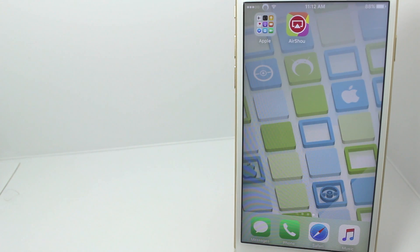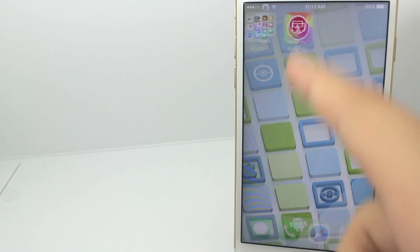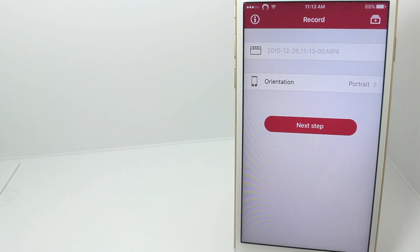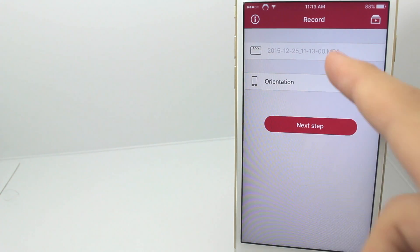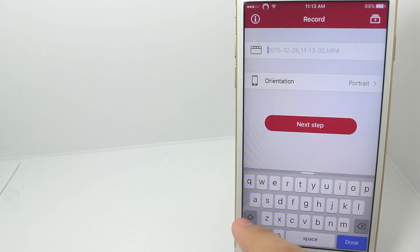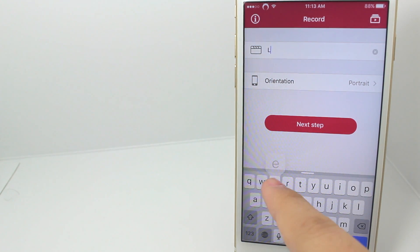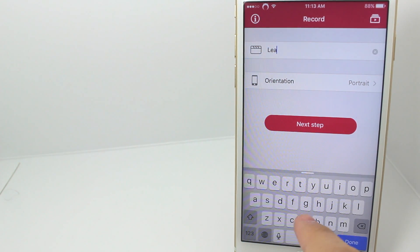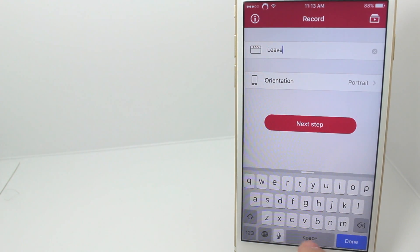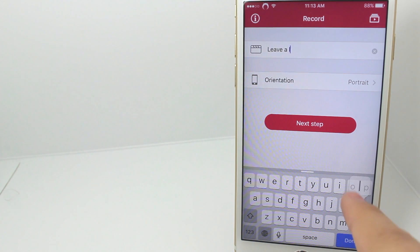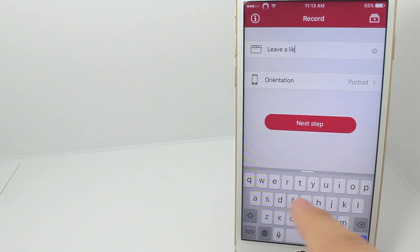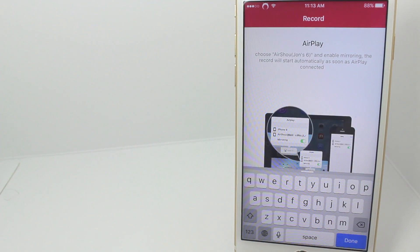Hey, what's up? Operation Idroid here, and in this video I'm gonna be showing you how to record your iOS device's screen running iOS 9 and above, without a jailbreak or a computer. This is the first screen recorder of its kind on iOS 9, and is truly innovative.